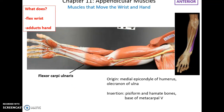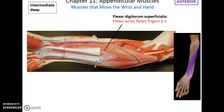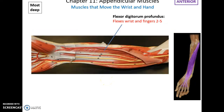The flexor carpi ulnaris is a very medial muscle with its origin on the medial epicondyle of the humerus and the olecranon of the ulna. It inserts into the pisiform and hamate bones as well as the base of metacarpal 5, and it flexes the wrist and adducts the hand. Below those muscles is the flexor digitorum superficialis, which flexes the wrist and also flexes fingers 2 through 5. Even deeper is the flexor digitorum profundus, which also flexes the wrist and flexes fingers 2 through 5.